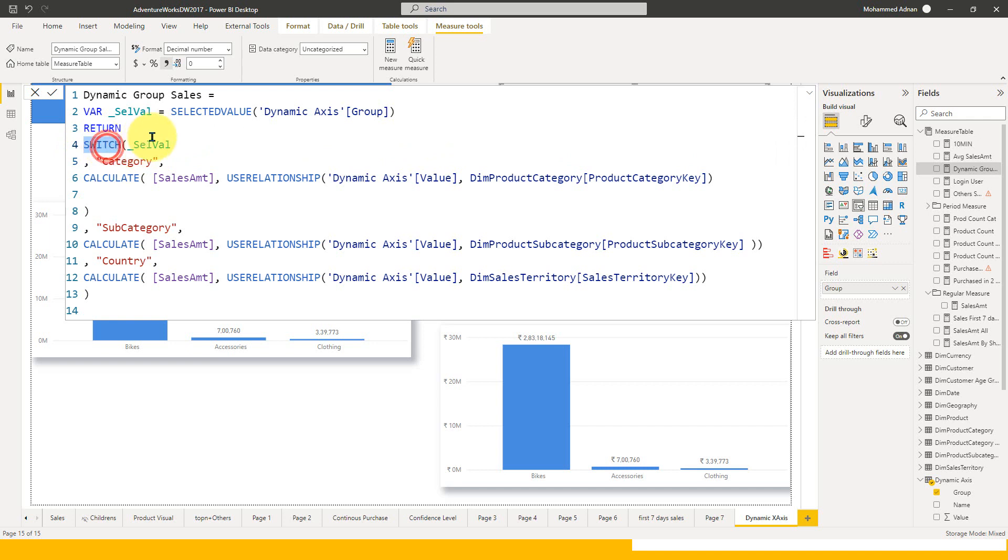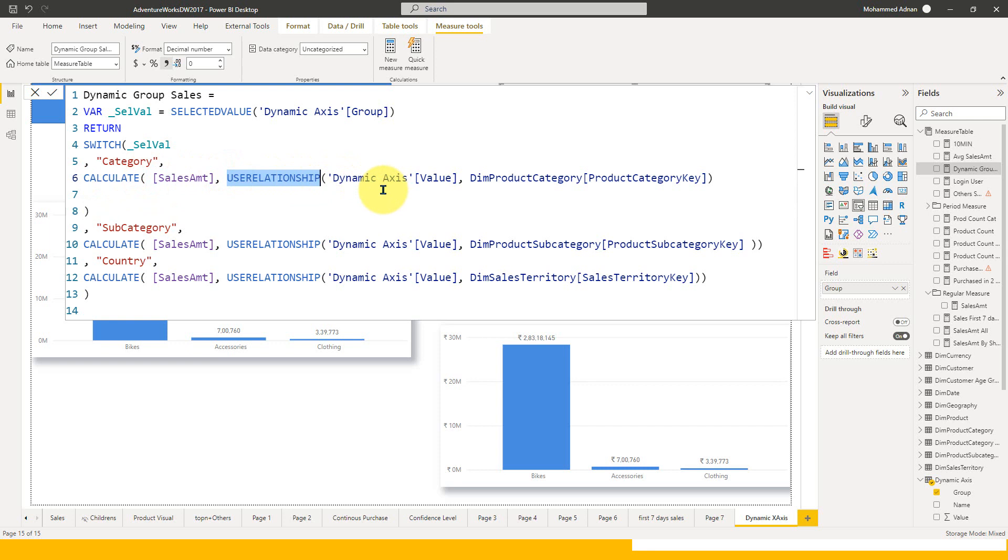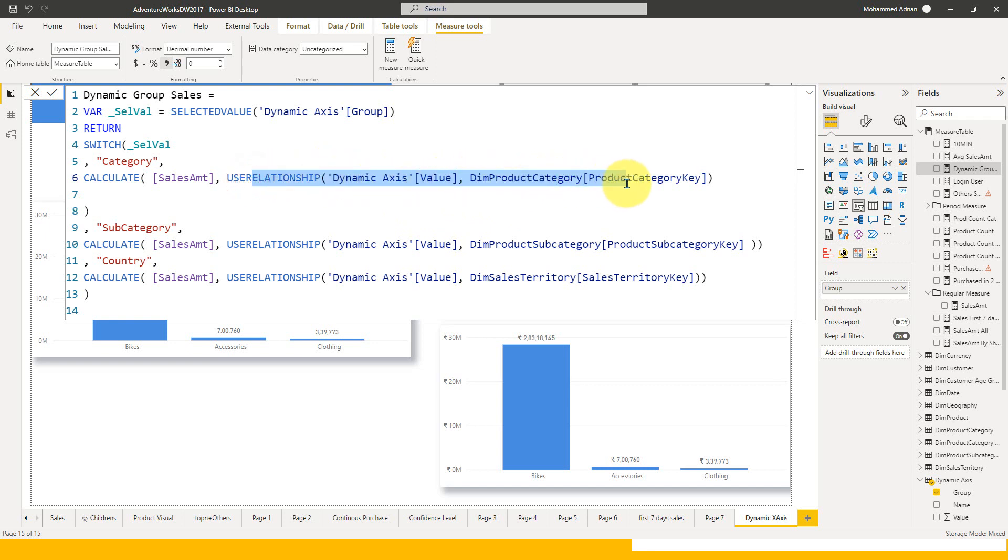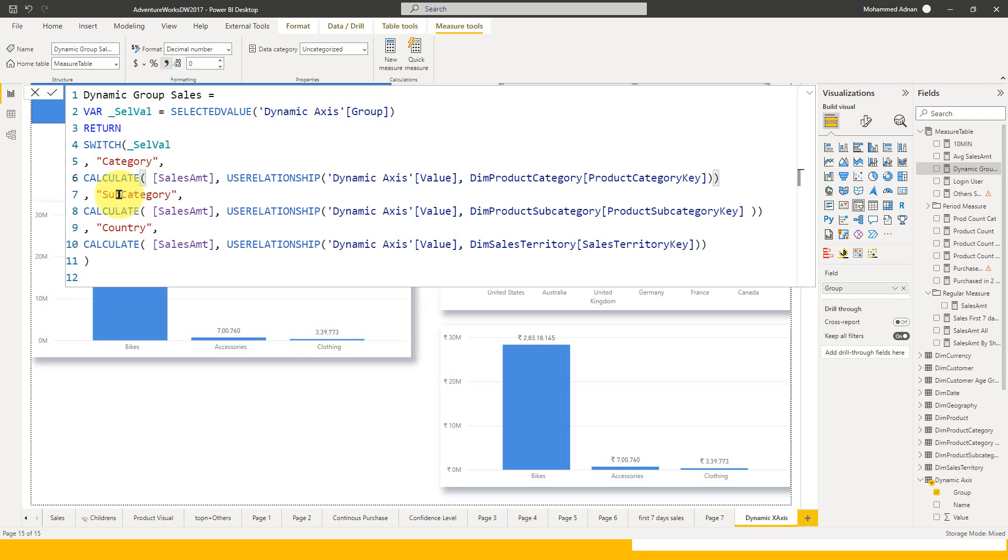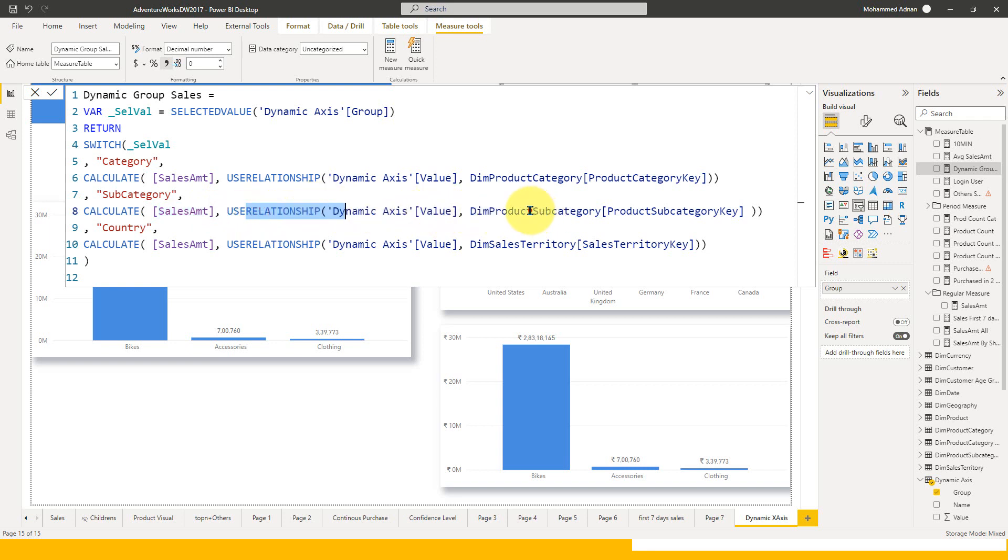I use the switch function with the selected value. If it is category, I'm using calculate sum of sales amount and the use relationship function to activate that particular relationship: dynamic axis value and product category key. This makes the relationship active only for this calculation on this visual. The same way for subcategory: calculate sum of sales amount and use relationship.